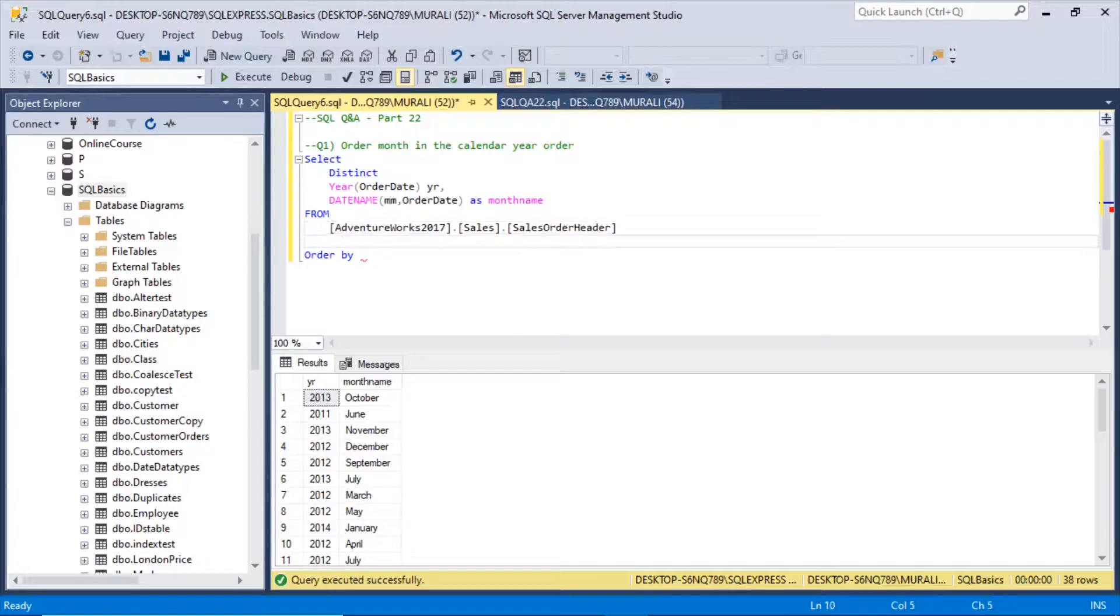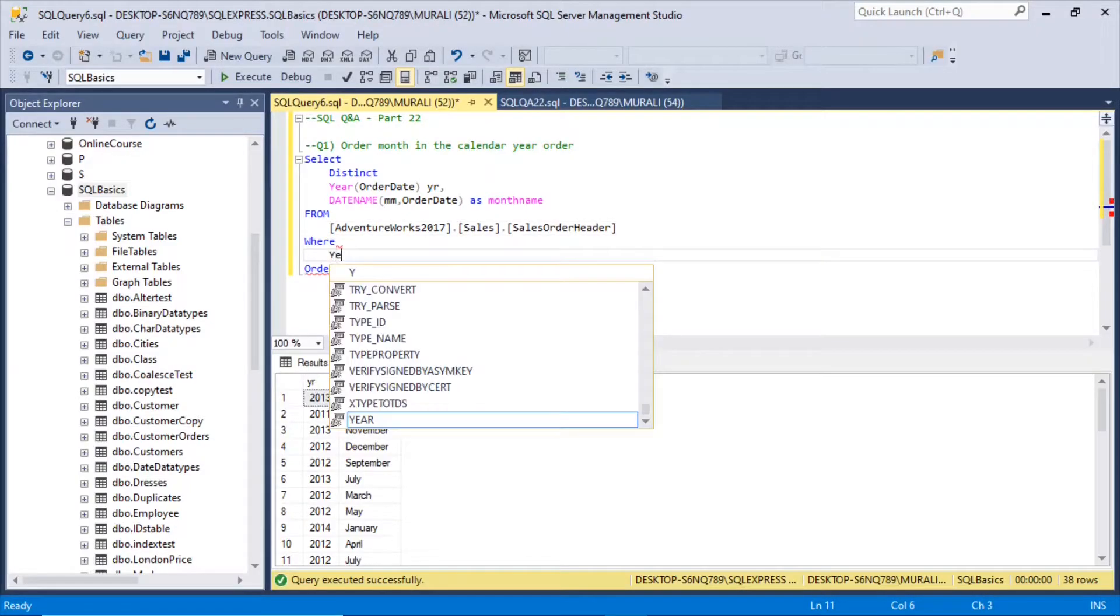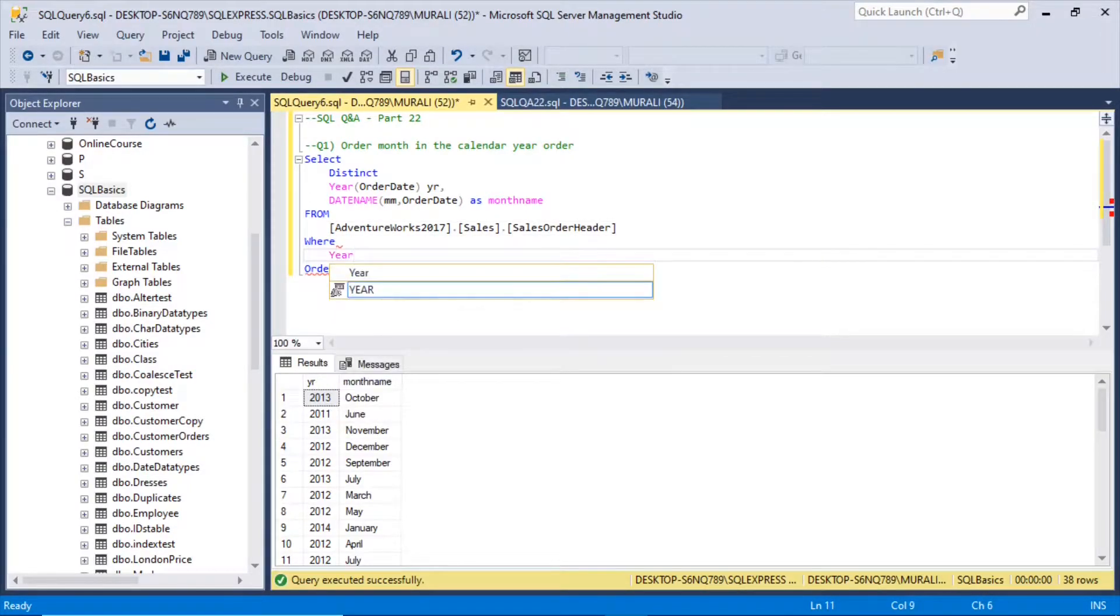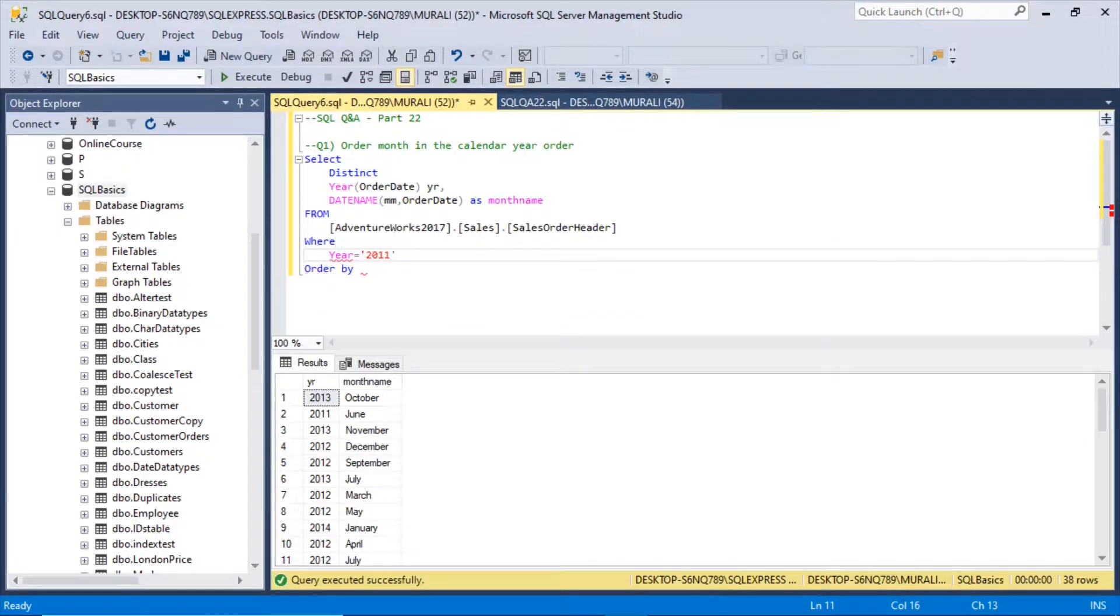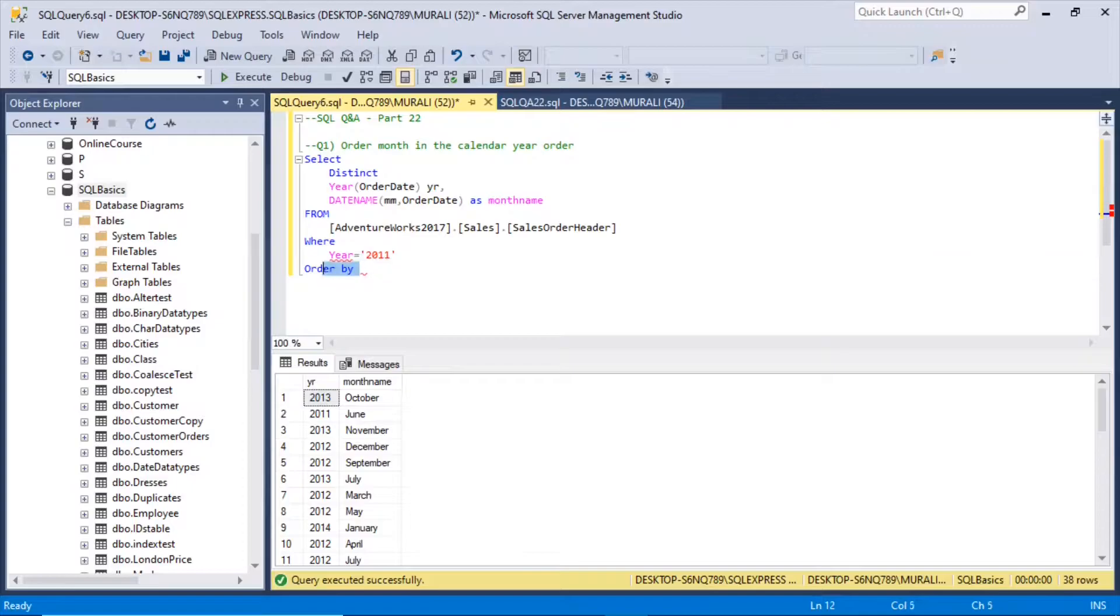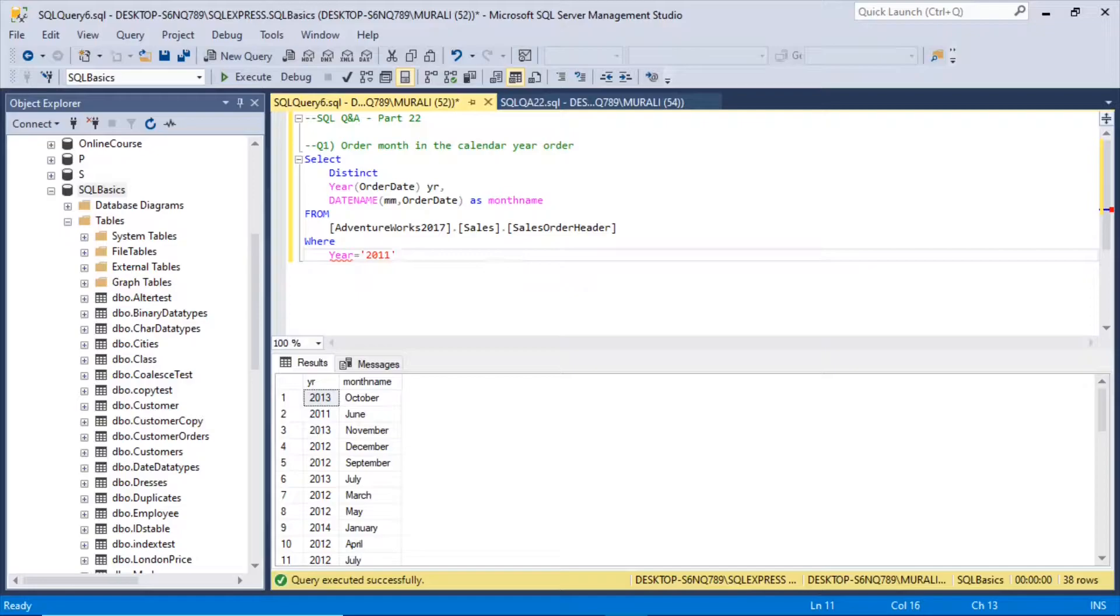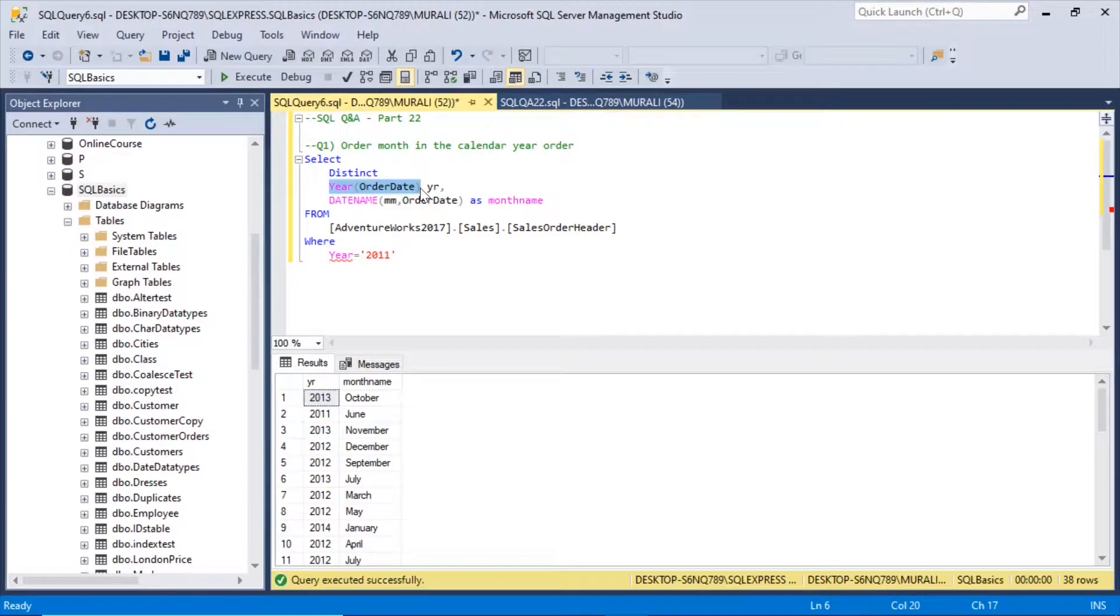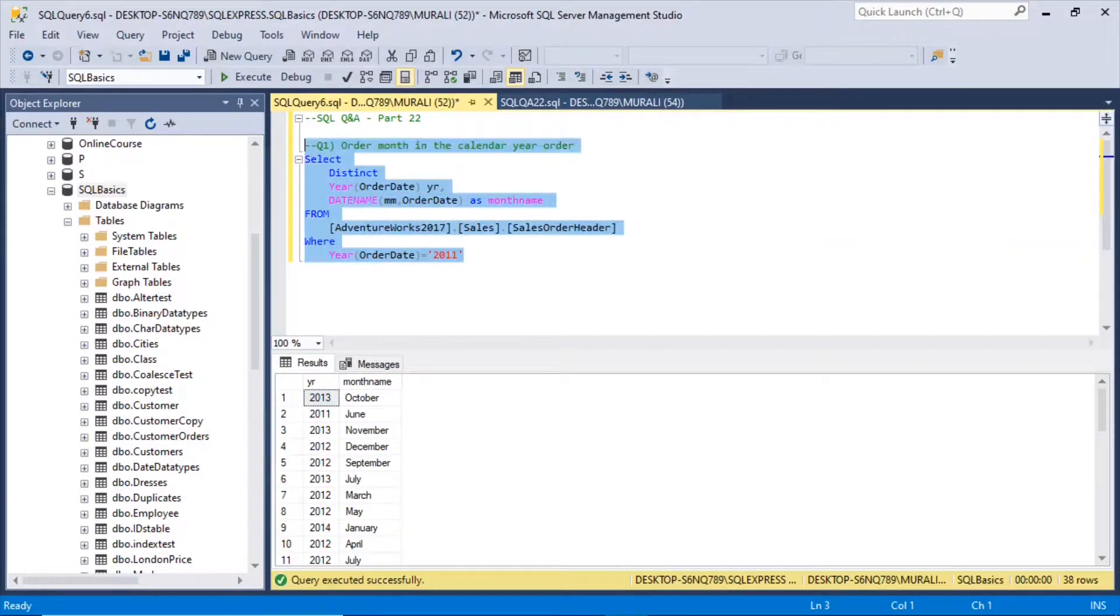So let us take one year where year is equal to 2011. This will reduce the number of records so that we can easily understand the concept. Where year of order date is equal to 2011. If I execute this.